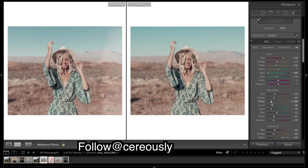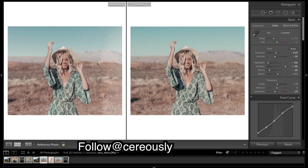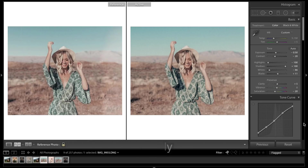I'm just going to leave it there, guys — hopefully you learned something. Here's the before and after. Comment down below who you guys want to see next. You can go give her a follow down there as well, give myself a follow, and I'll catch you guys in the next one.